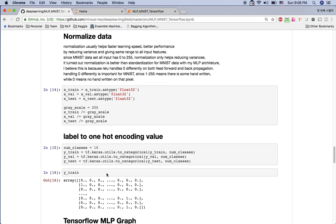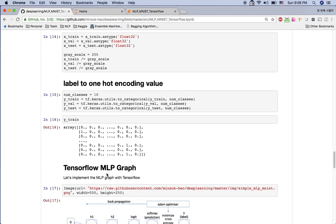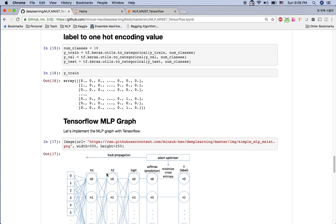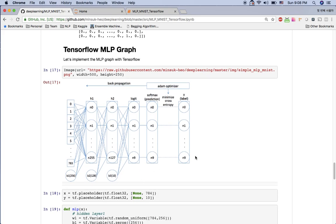We divide by 255 to get the range from 0 to 1, which helps optimize training to be faster and sometimes more accurate. After that, we convert the y values to one-hot encoding. Revisiting the architecture, the y value has 10 nodes because we have digits from 0 to 9. For example, number zero should have n0 equal to 1 and all others equal to 0, and if y is 9, then n9 should be 1 and all others should be 0.